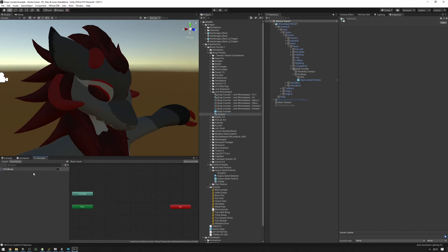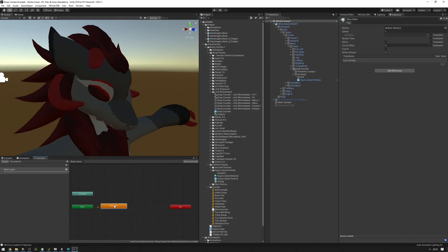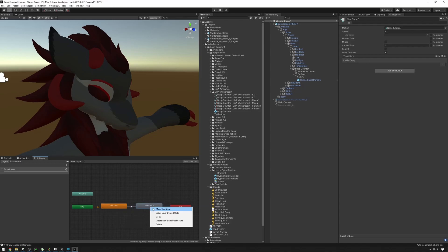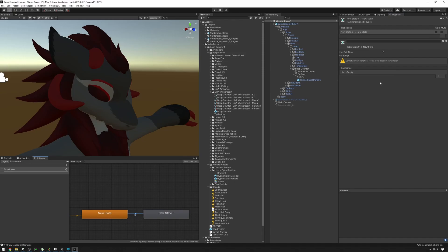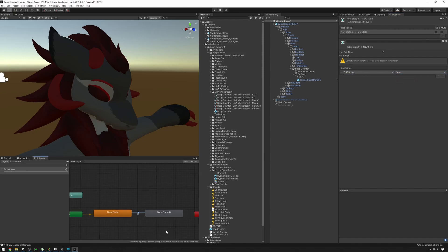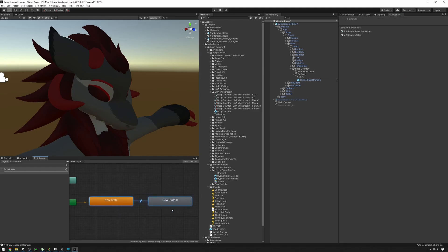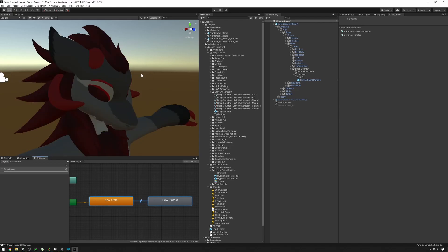So we can, for example, be completely idling on something here and then transition into something else based off of when the OSC boop is true and when the OSC boop is false. All right, so we can use that to drive other things that we want to happen to our avatar, like making the ear stand up, for example, when we've been booped.